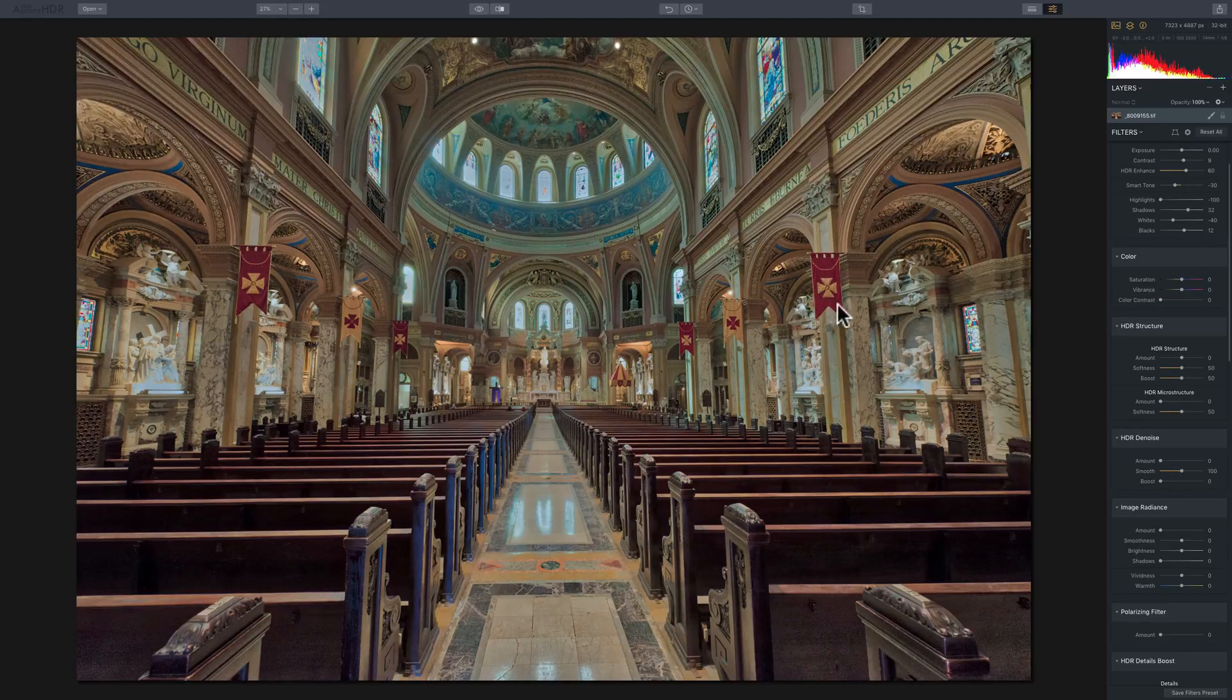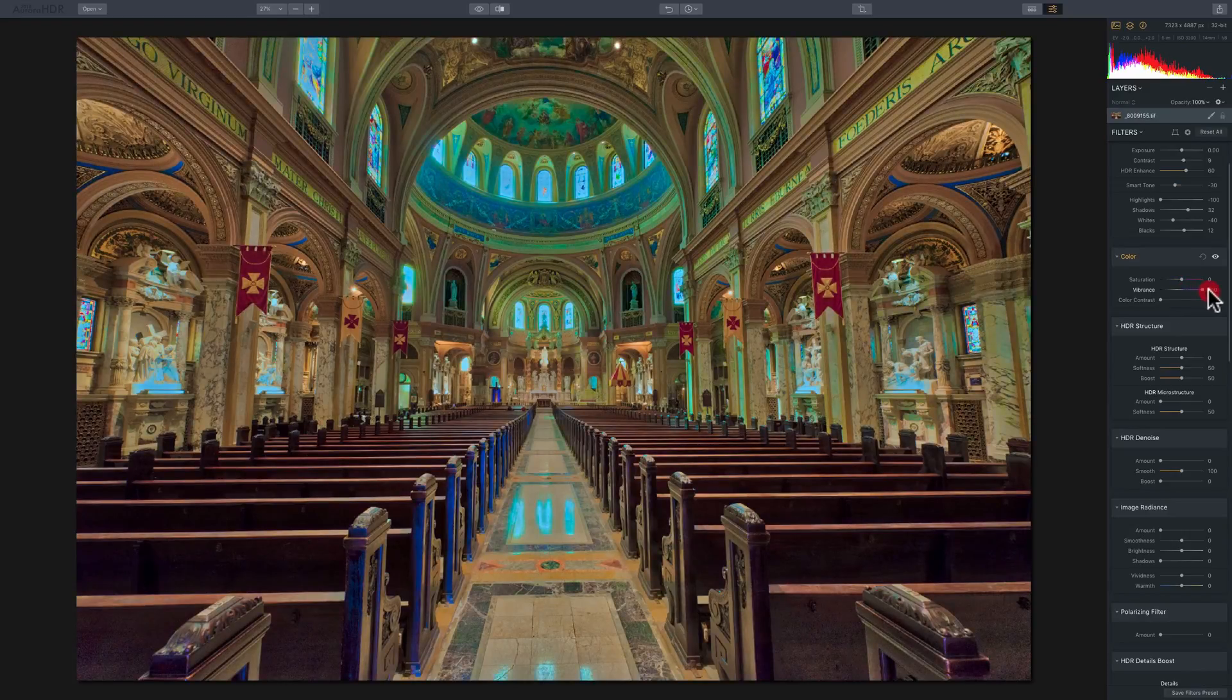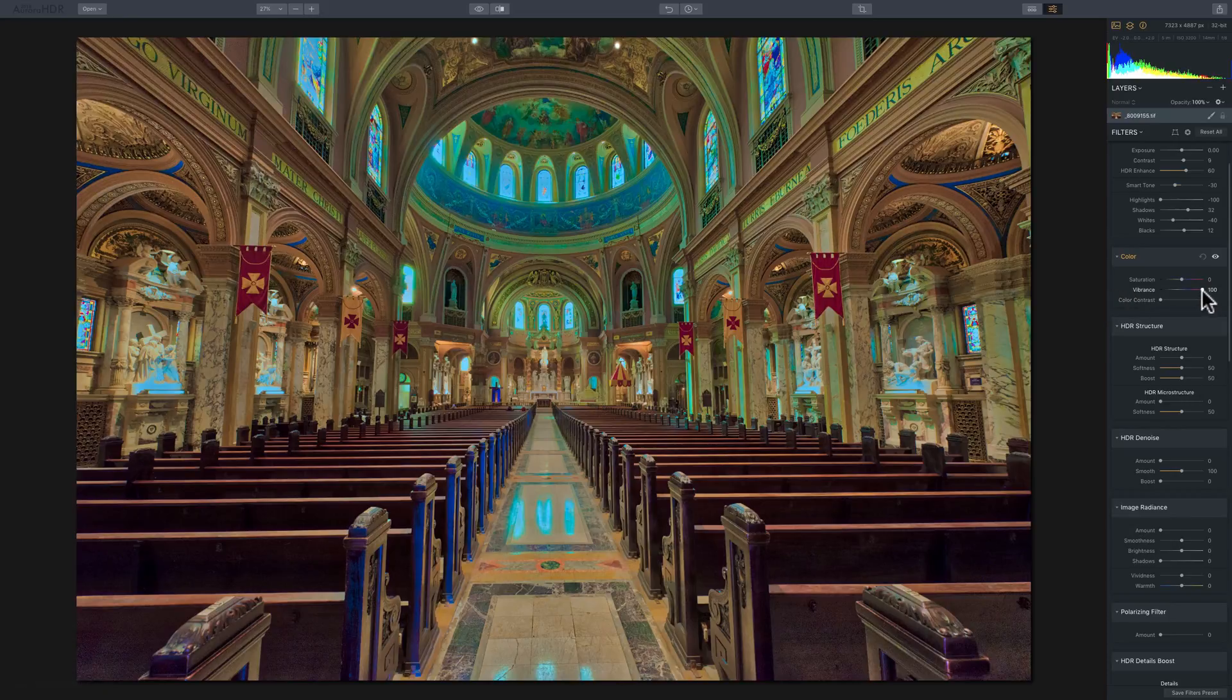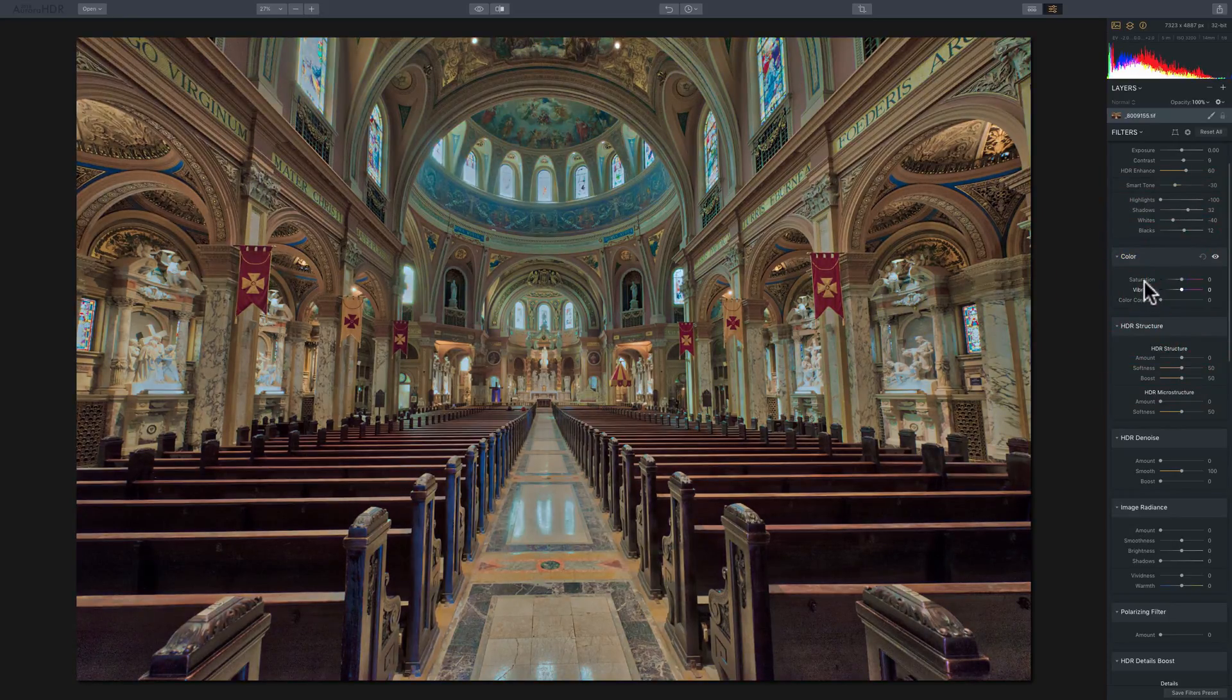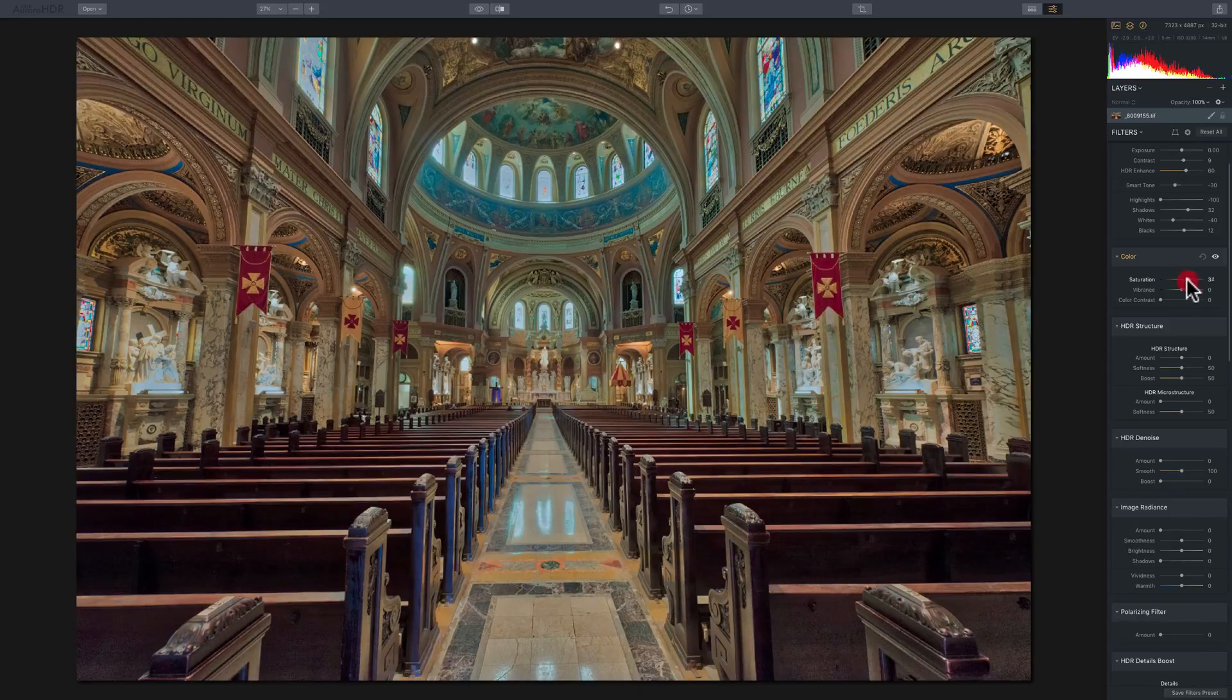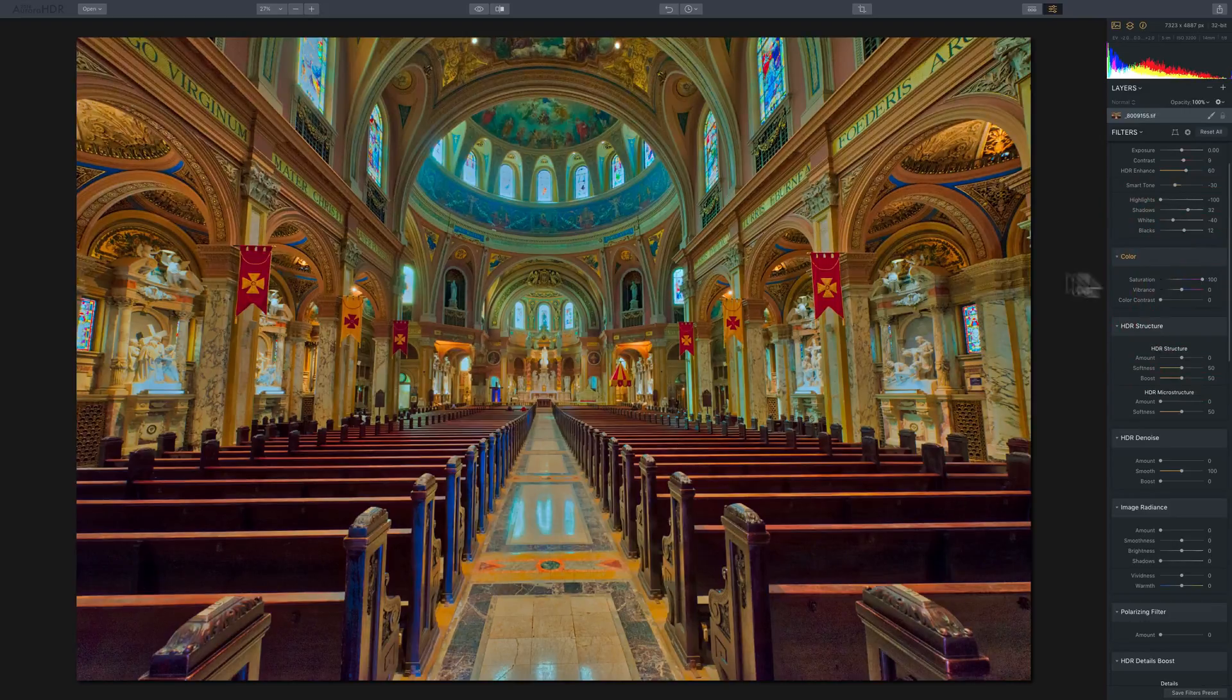And if you look at this flag here where it's red, if I take vibrance up, you can see it's saturating pretty much everything else, but it's not really affecting that red quite as much. Conversely, when I take that saturation slider and I move it to the right, it's saturating everything, including the red.